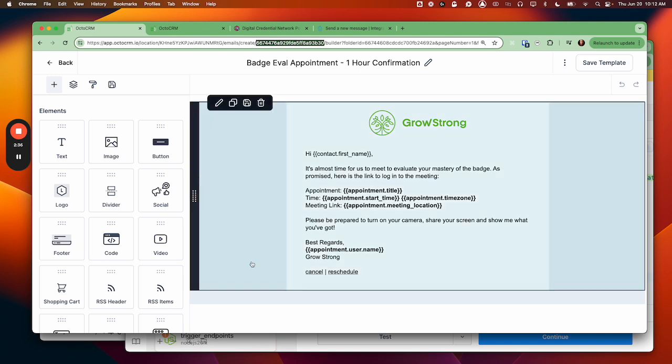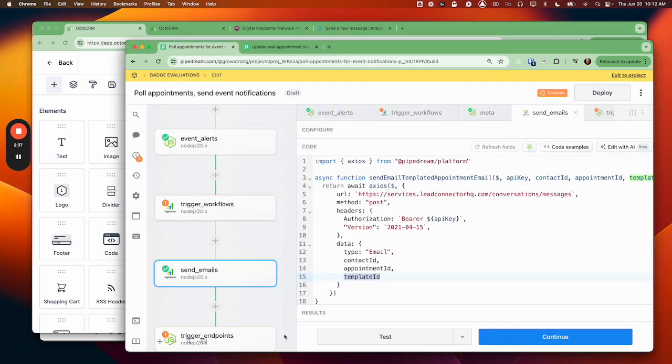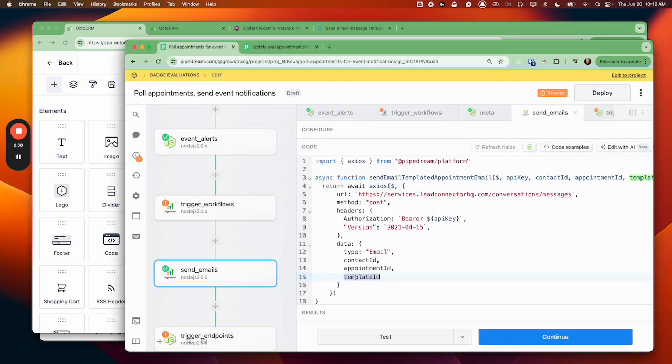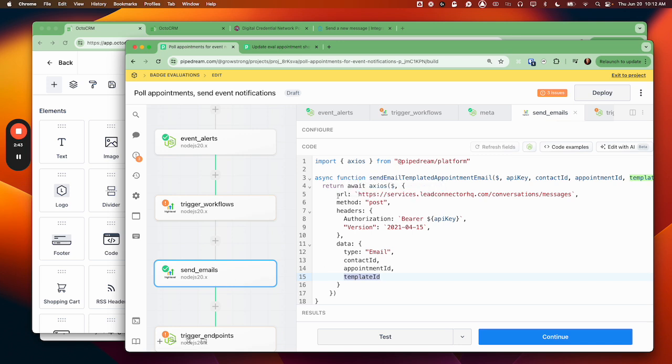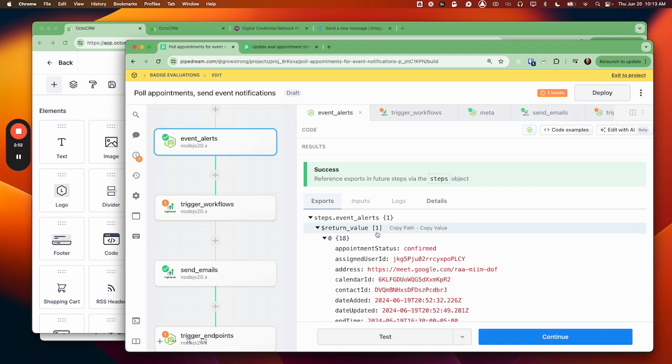So then I took this template right here, or this ID, and I put it over here in the template ID field for sending the email through my PipeDream workflow. And every time I would do that, it would come back with invalid template ID. I'll show you real quick.